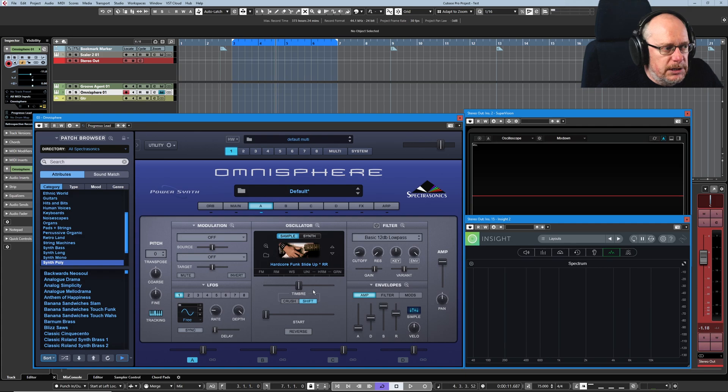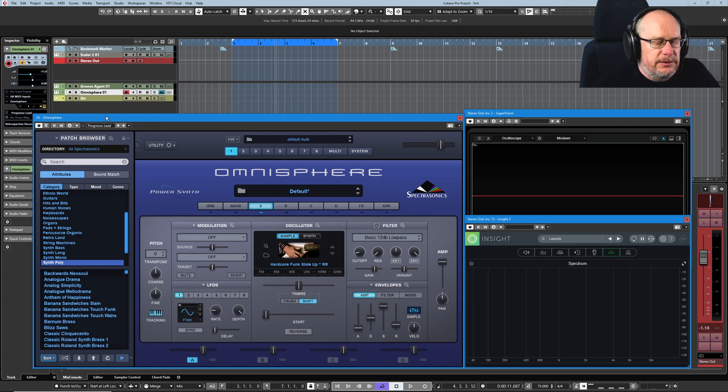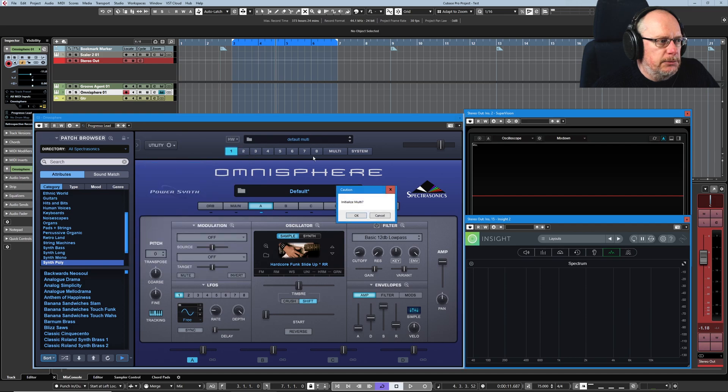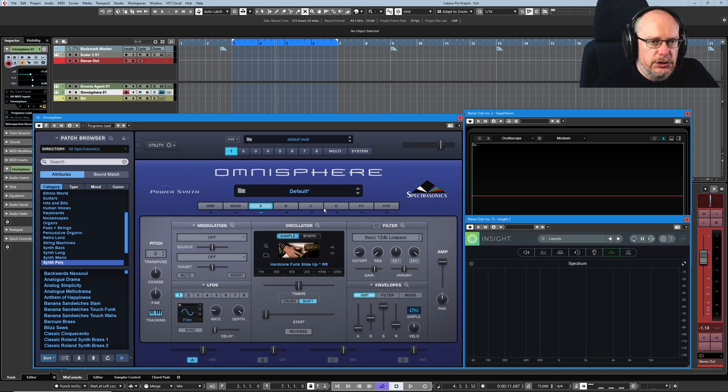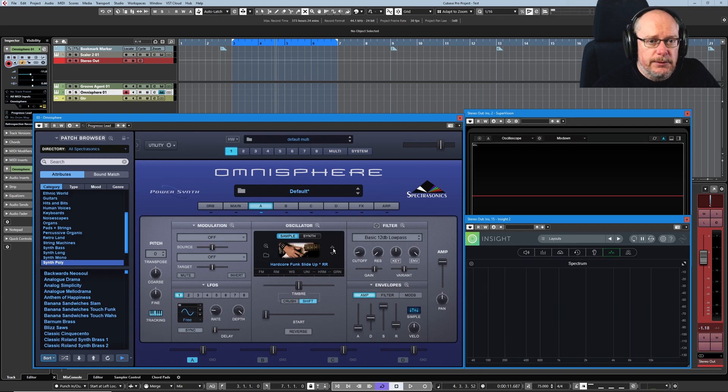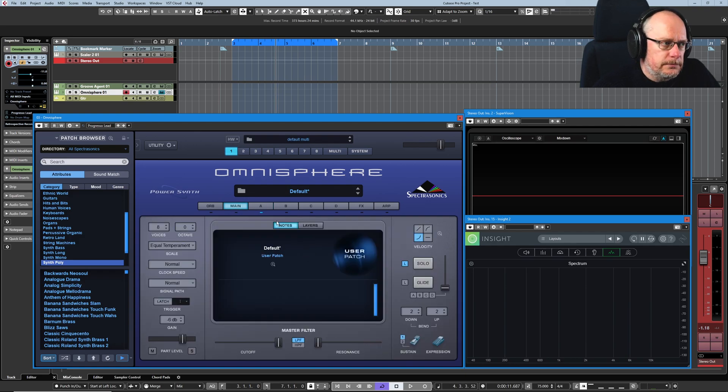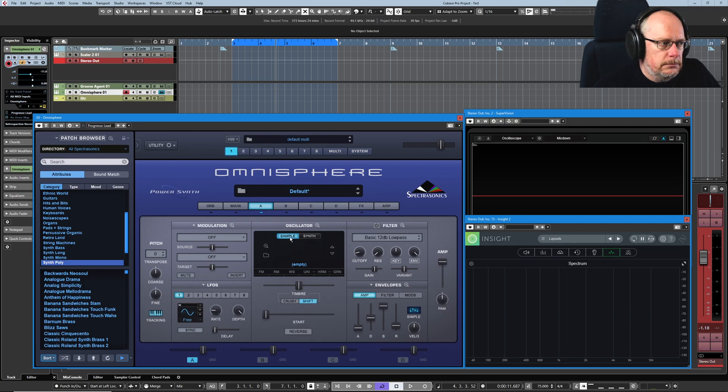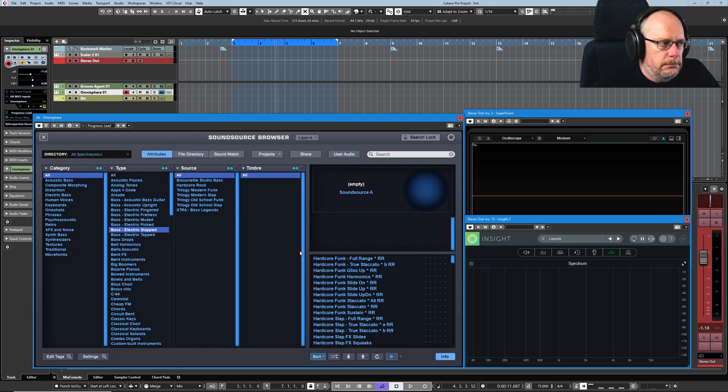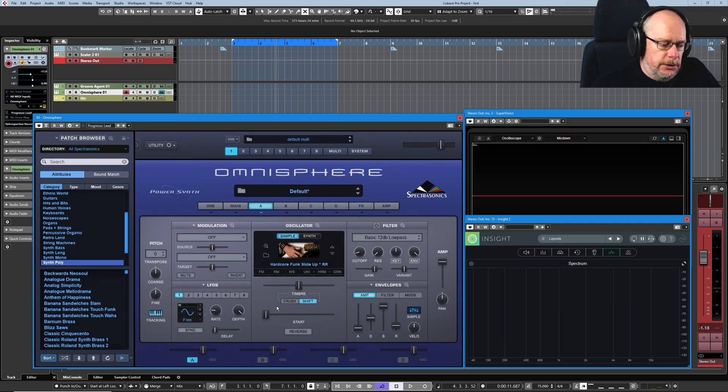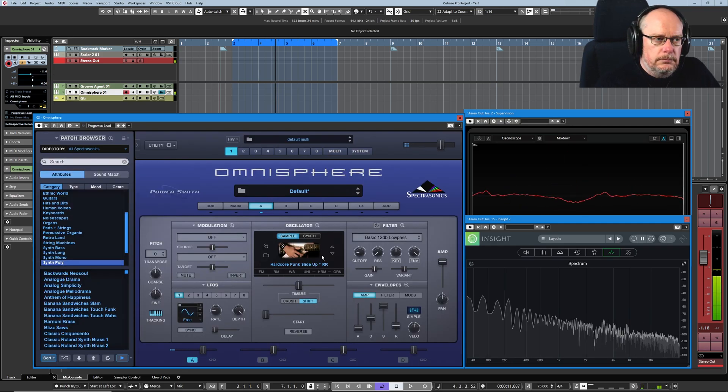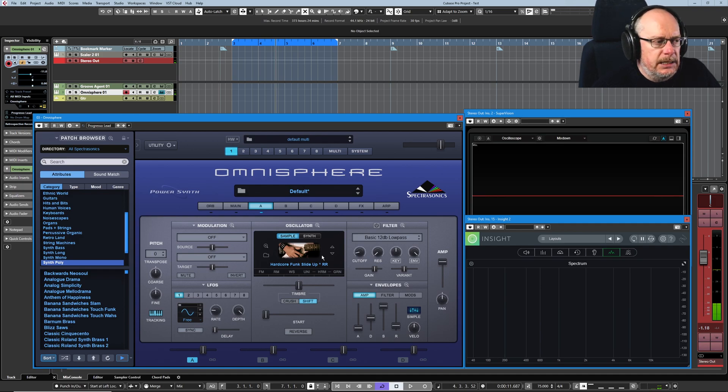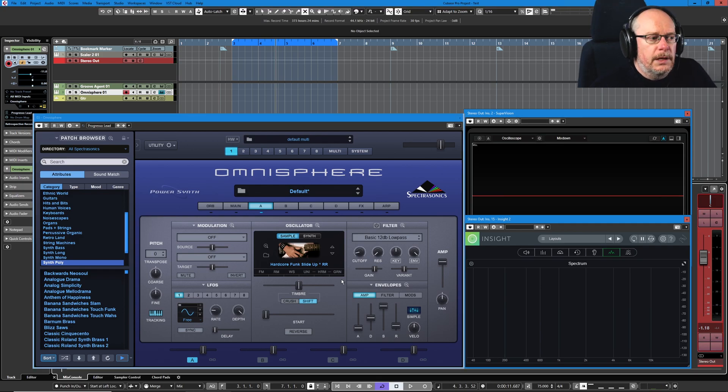Let's have a look at these settings down here in the main page. Because I messed around with a few settings while we were having a look earlier, I'm just going to initialize this multi and throw all of that stuff away and get us back to our basic hardcore funk sound. So here we are. Okay, nice and clean again.